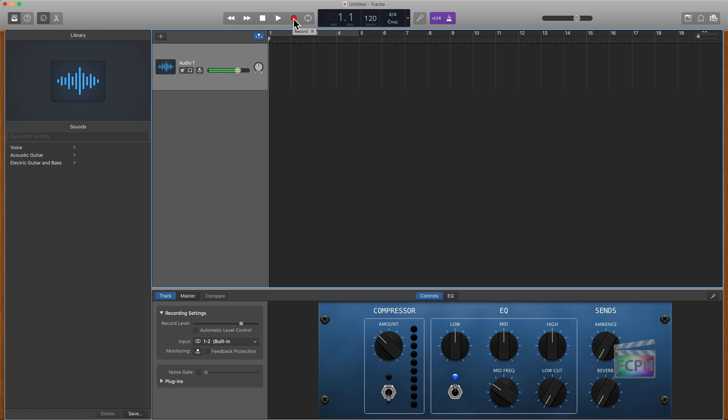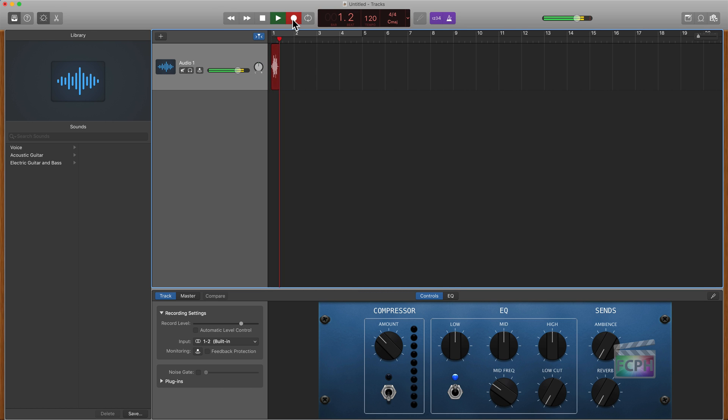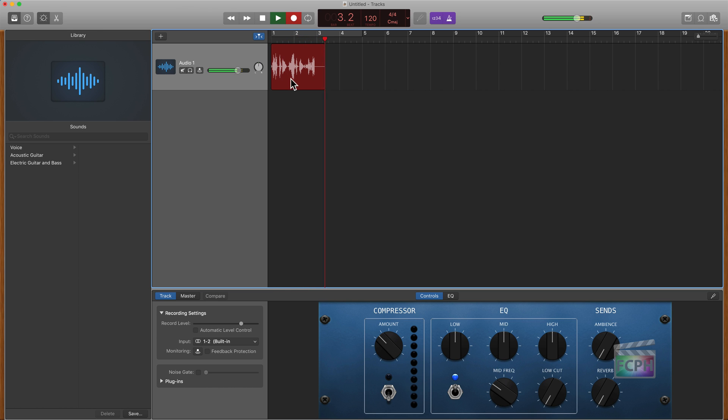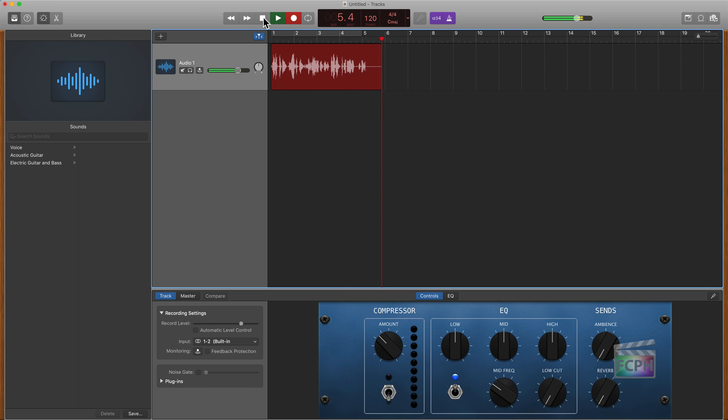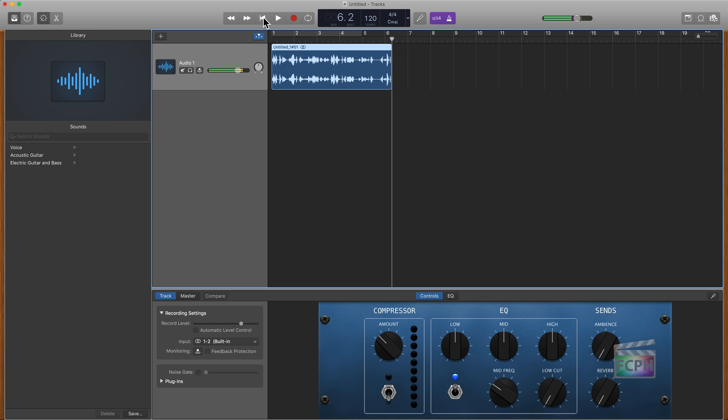I'm going to hit the record button at the top here. That's this red button. We're going to get a countdown and now it's recording. You can see the audio waveforms coming just from my voice. It's picking up that audio and putting it into the track. I'm going to hit the stop button here to stop recording. And because I chose stereo, we can see the stereo pair there for that track.